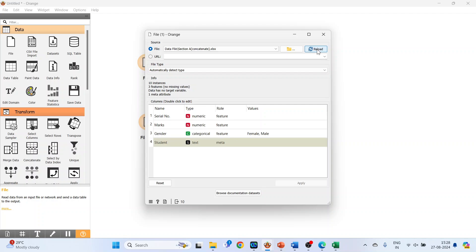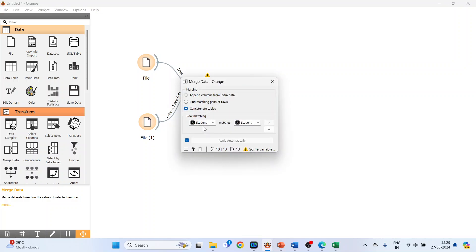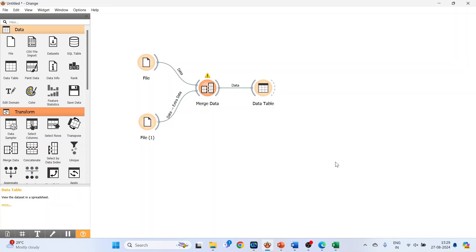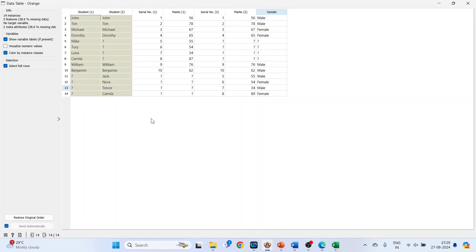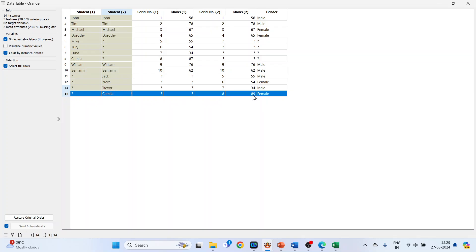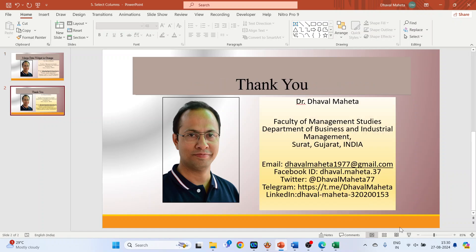After reloading, double click on Merge Data and set Student Name to match with Student Name, then add another condition: Marks should match with Marks. Close it and double click on the data table. You can see Camilla with marks 87 from the original data and Camilla with marks 89 from the new data — it treats both as different entities. This is known as an outer join.